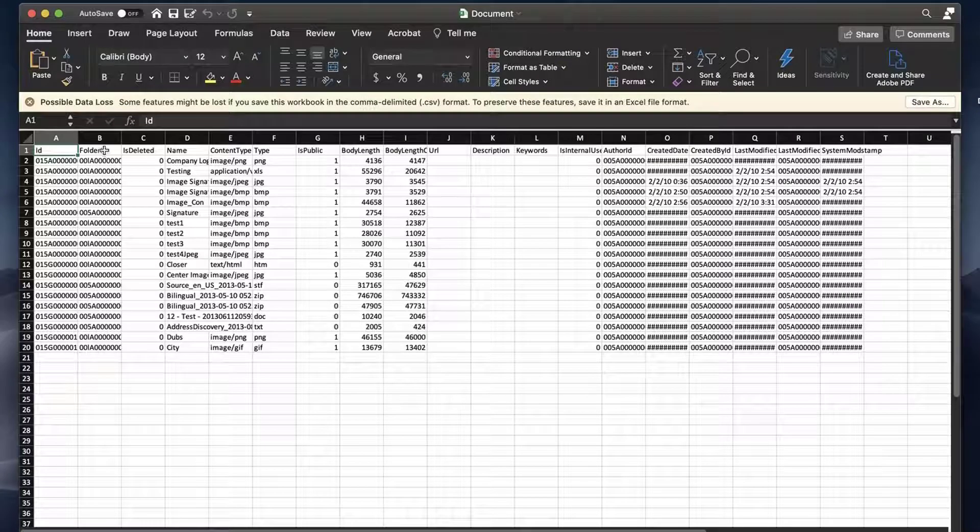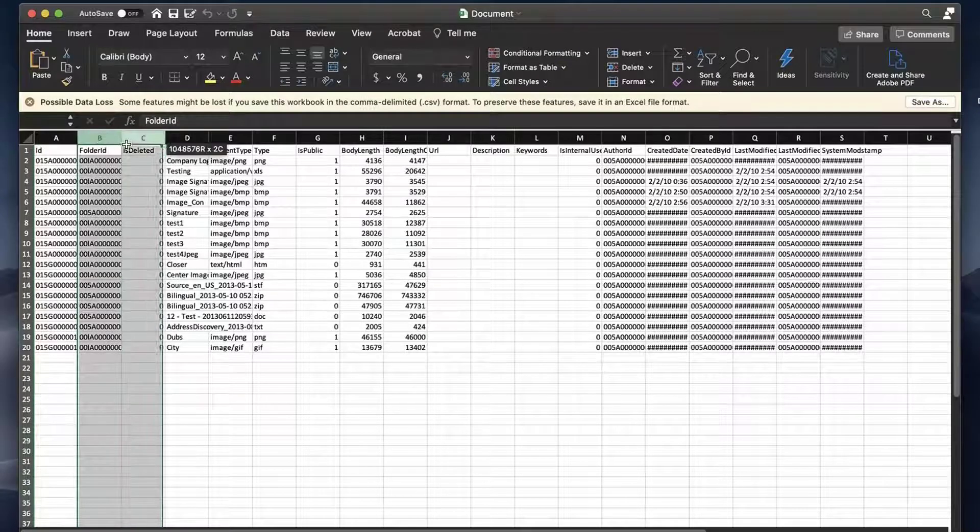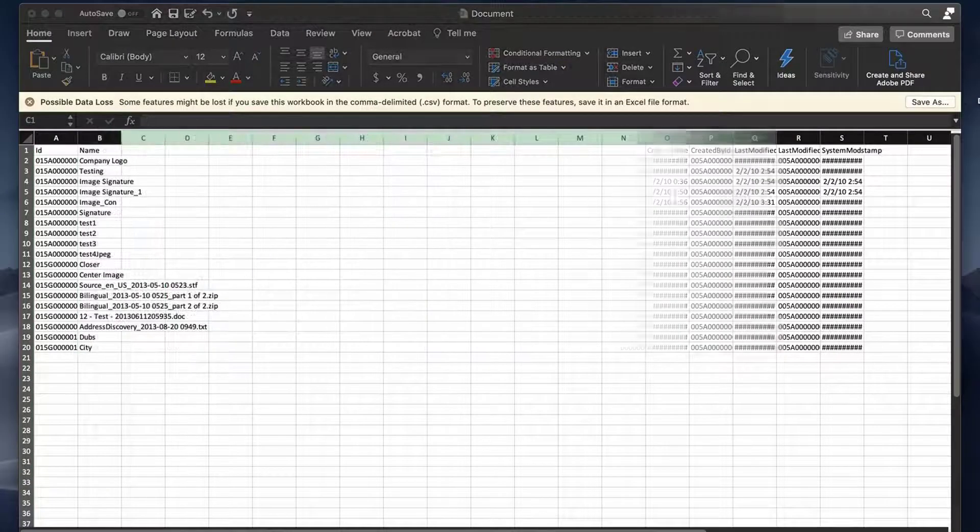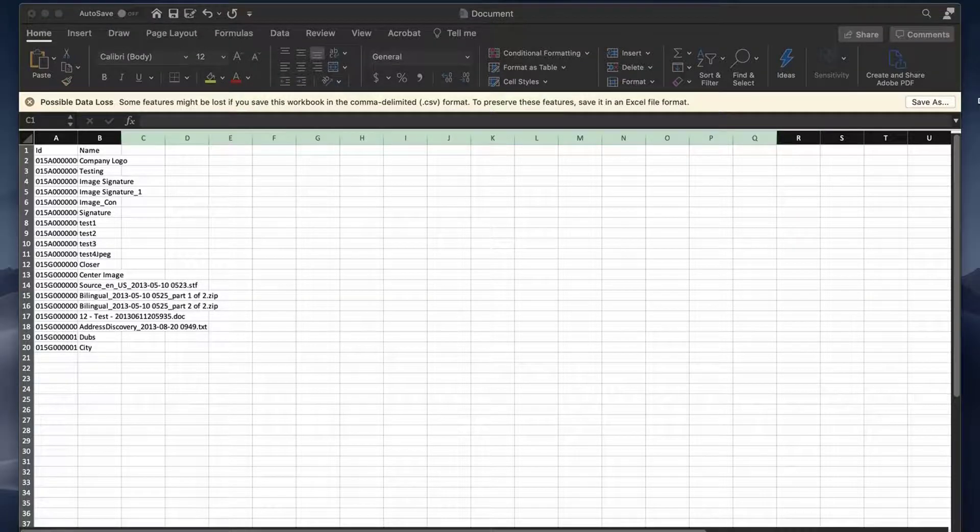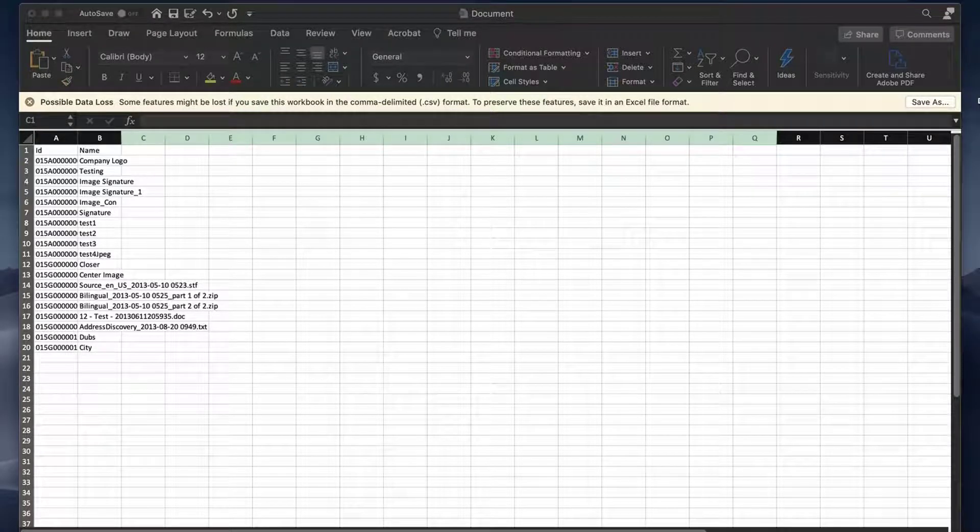Go back to the unzipped folder and open the file Documents.csv in Excel. Delete all columns but ID and name. Once all the other columns are deleted, ID should be in column A and name should be in column B.